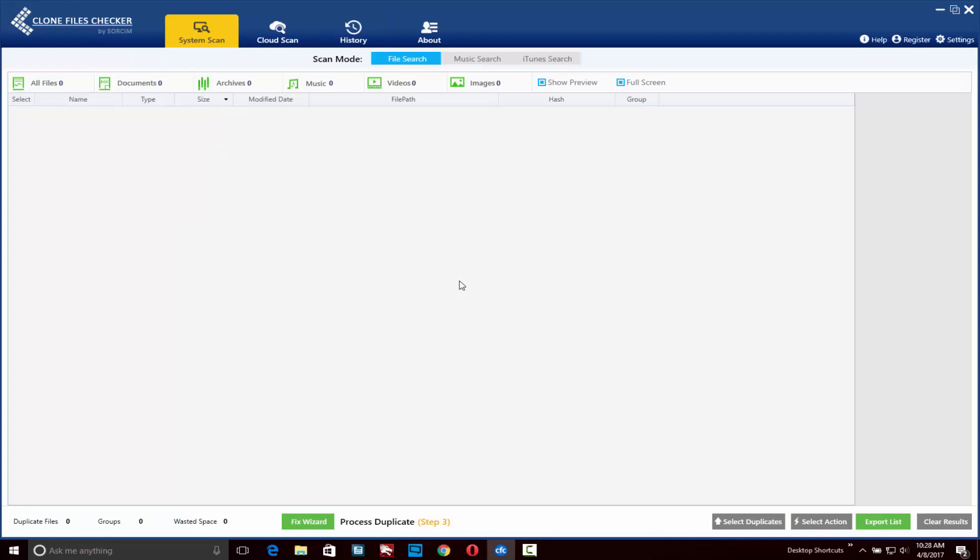So that's just a quick look at Clone Files Checker, the best way to remove duplicate files on any computer. That's it for this video tutorial. Thanks for watching and have a great day.